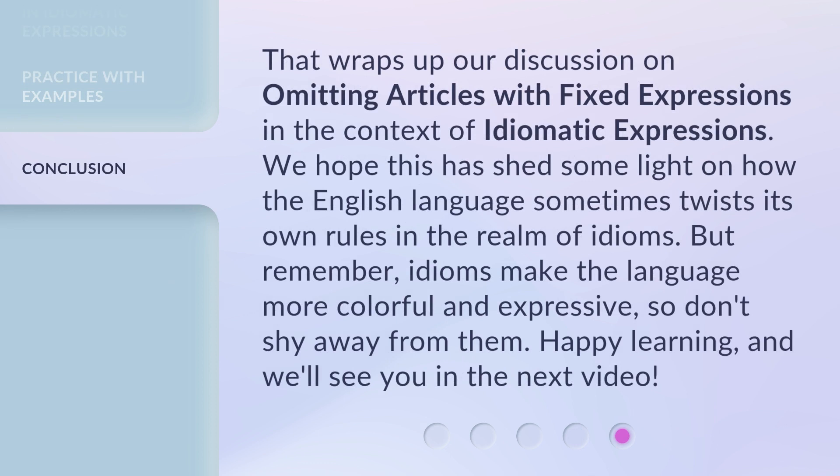That wraps up our discussion on omitting articles with fixed expressions in the context of idiomatic expressions. We hope this has shed some light on how the English language sometimes twists its own rules in the realm of idioms. But remember, idioms make the language more colorful and expressive, so don't shy away from them. Happy learning, and we'll see you in the next video.